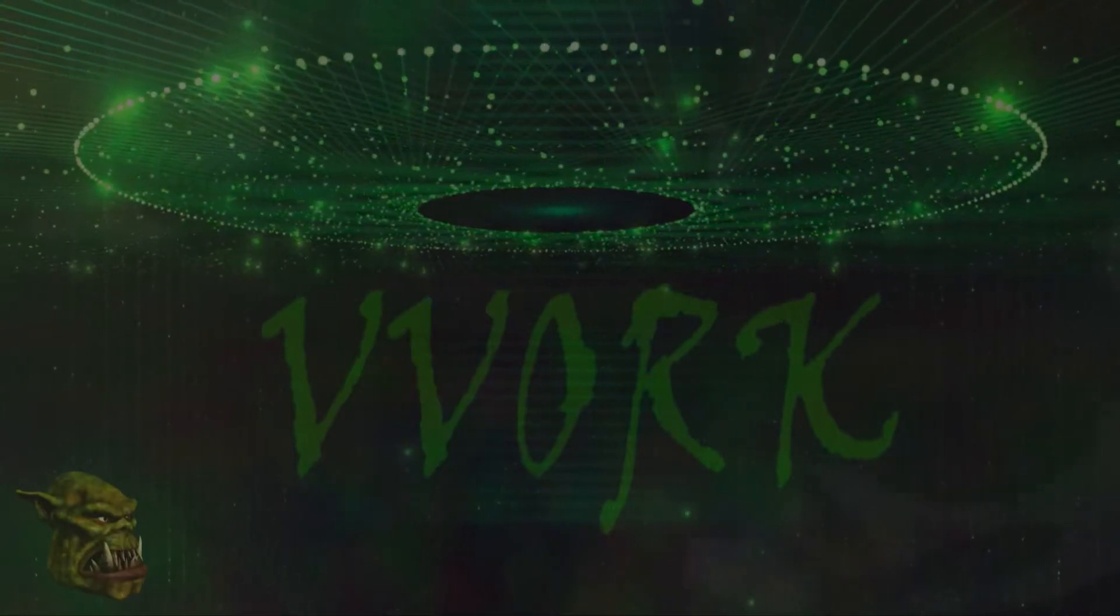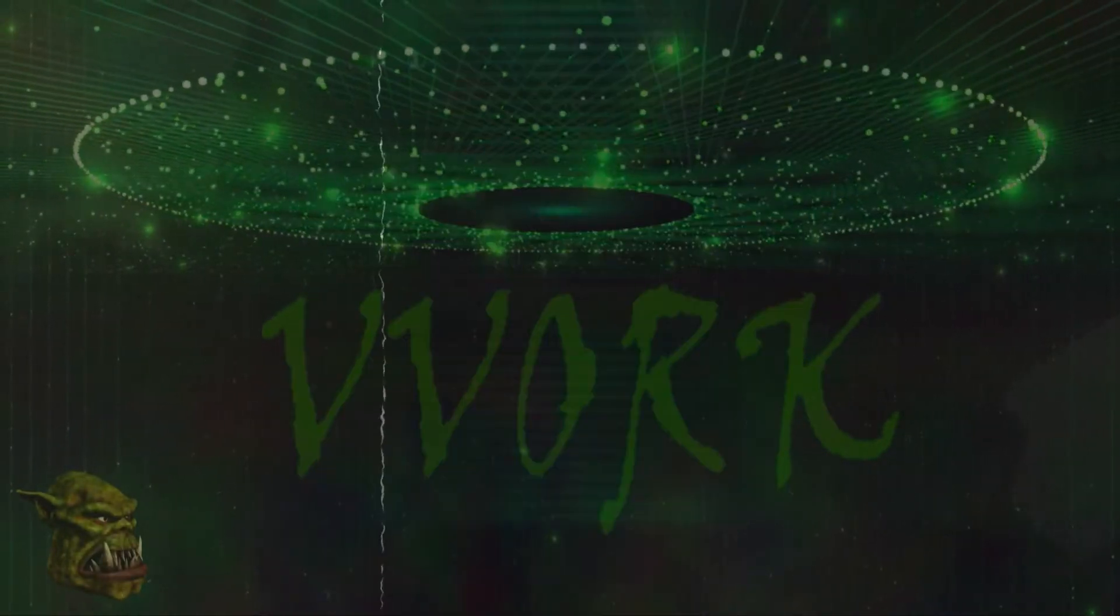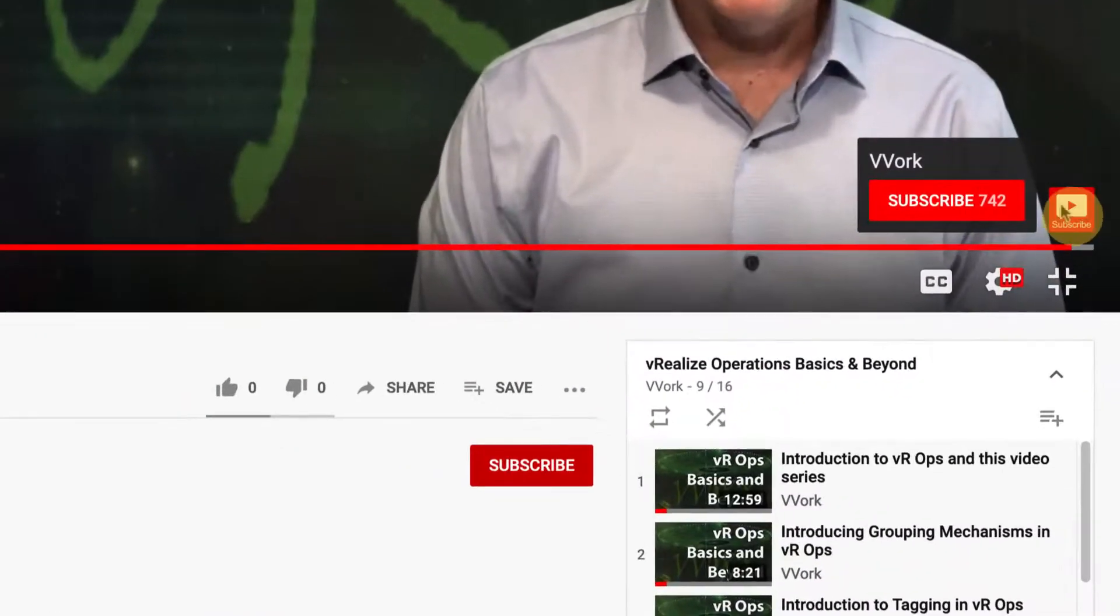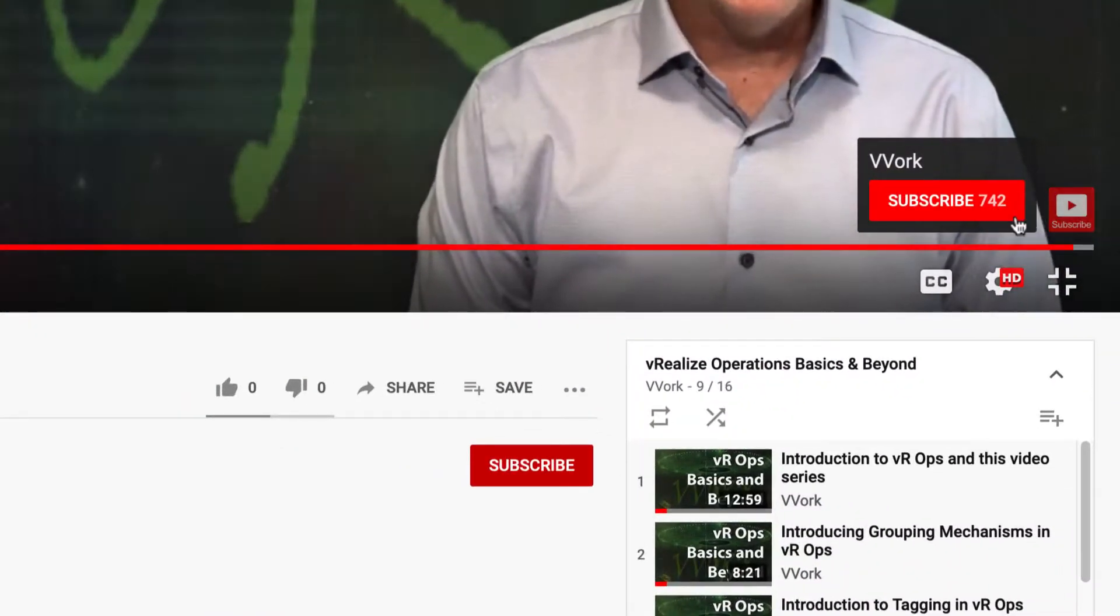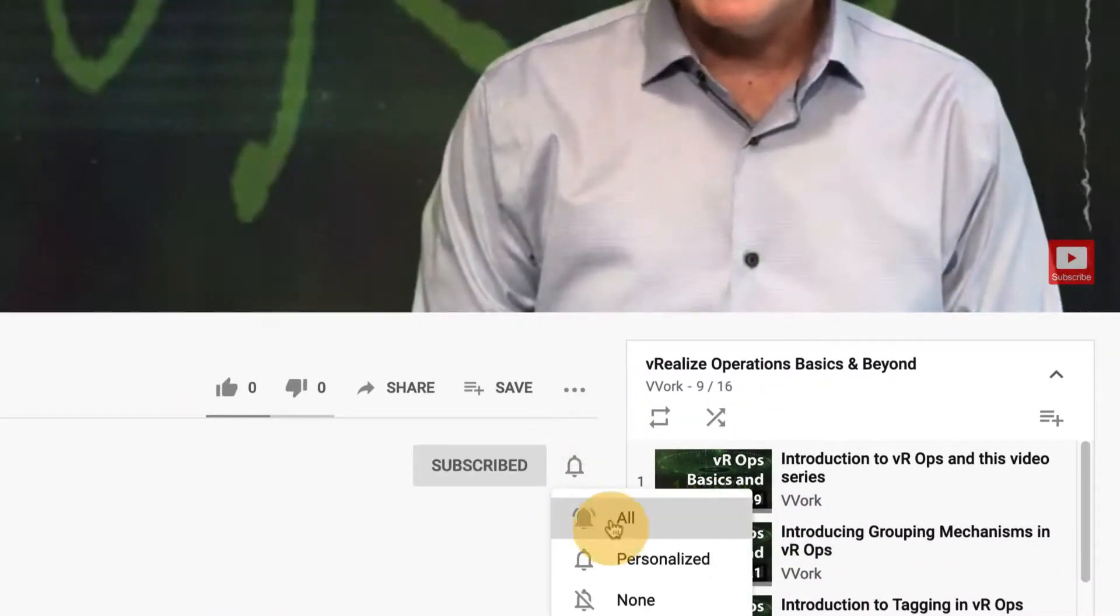If this is your first time here and you want to learn about automating, programming, and monitoring in VMware environments, you're in the right place. Start now by subscribing and click the bell so that you don't miss a thing.